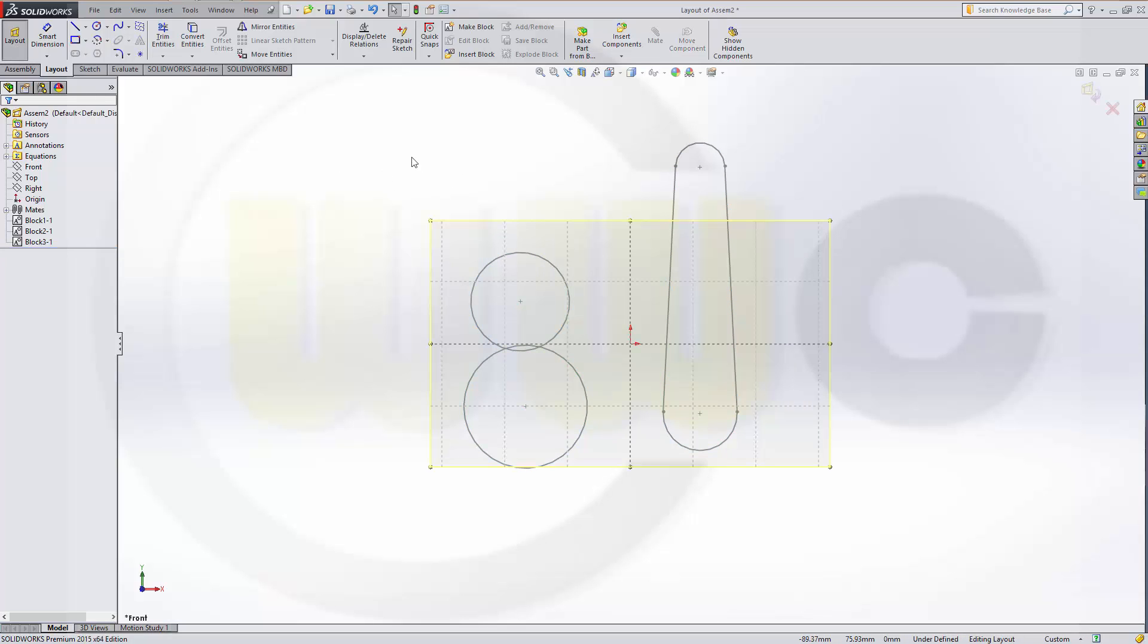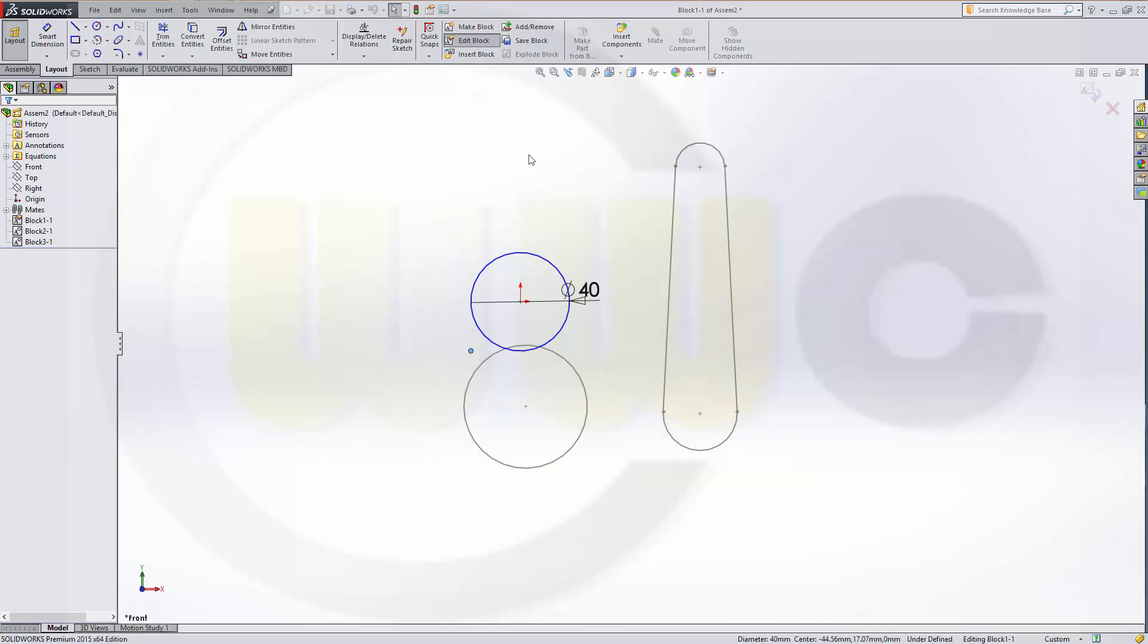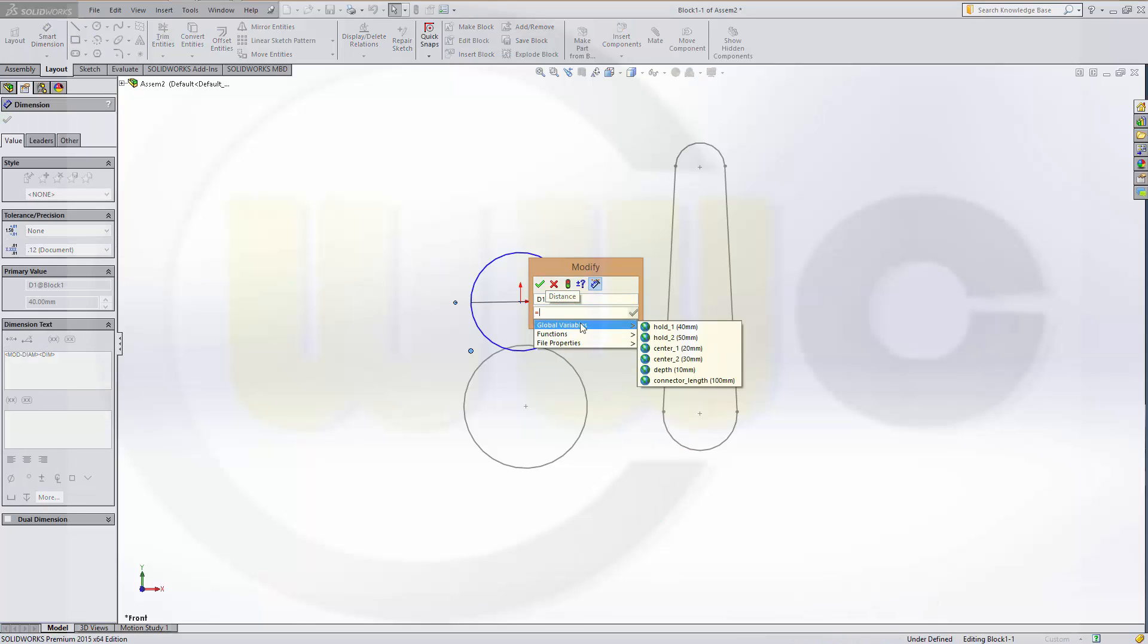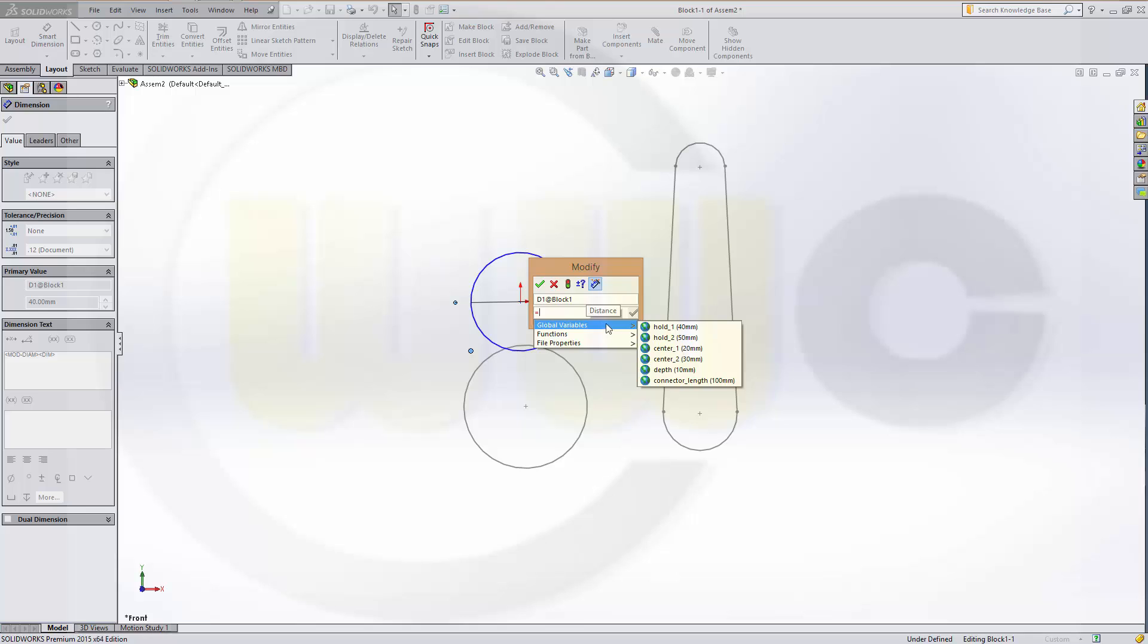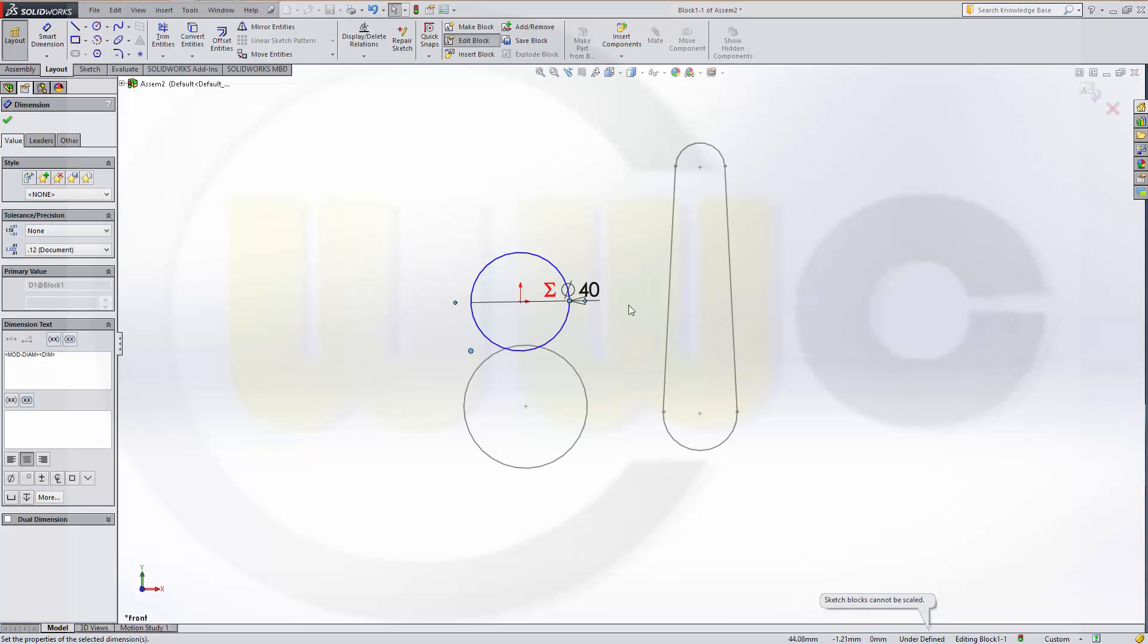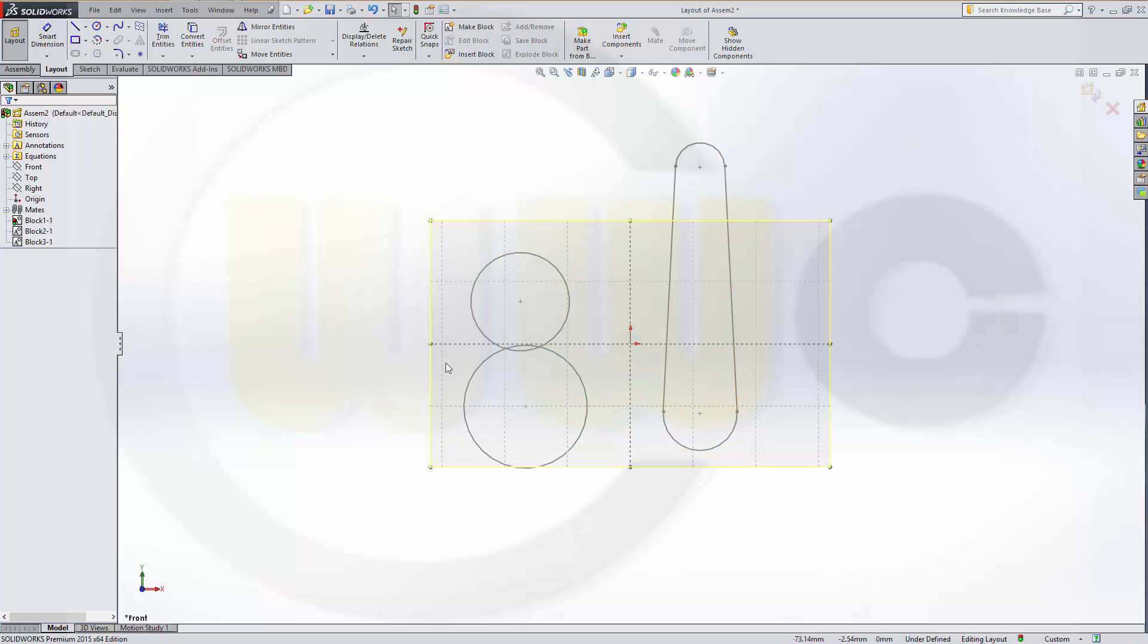And I will edit the blocks. So, select this one. Edit it. And change this to a global variable. This should be hold1. Confirm it. Leave the block.